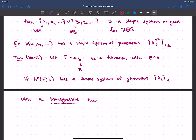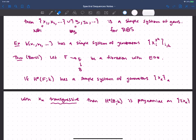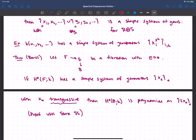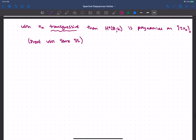...then the cohomology of the base has a really nice description: it's polynomial on the transgressions of each of the x_α's. The proof uses the Serre spectral sequence and the transgression therein. I'll omit the proof for now since it would take a while. But let's think about what this looks like in an example — if we know the fiber has a simple system of transgressive generators, we get polynomial cohomology on those other generators.